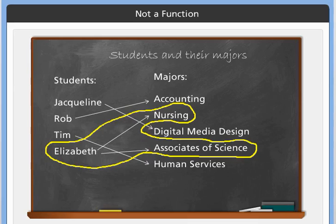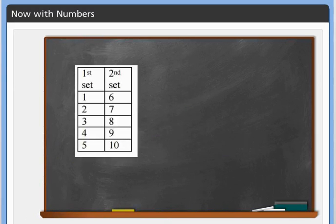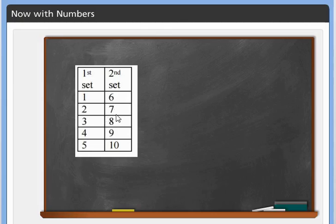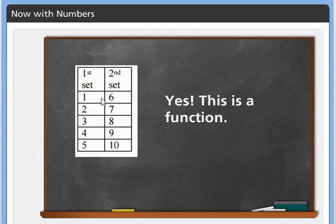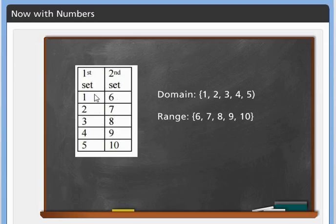Normally in algebra we deal with numbers. We might list them in a table. Here the first set — the domain — is 1, 2, 3, 4, 5, and each is matched to a second value: 1 with 6, 2 with 7, 3 with 8, 4 with 9, and 5 with 10. This is a function since each thing in the first set is only matched with one thing. The domain is the first column {1, 2, 3, 4, 5} and the range is the second column {6, 7, 8, 9, 10}.